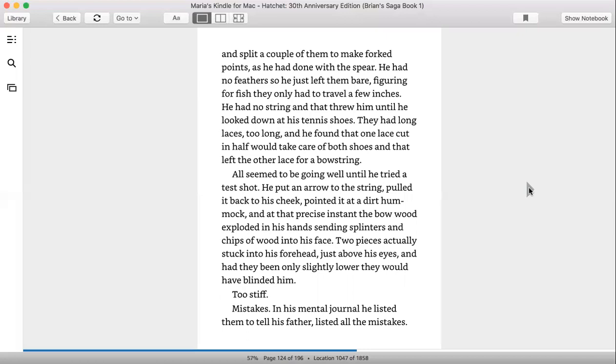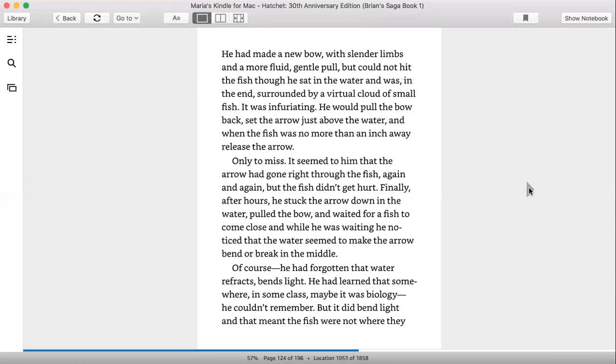Mistakes. In his mental journal, he listed them to tell his father, listed all the mistakes. He had made a new bow with slender limbs and a more fluid, gentle pull, but could not hit the fish, although he sat in the water and was, in the end, surrounded by a virtual cloud of small fish.